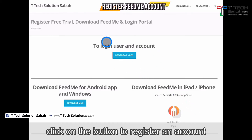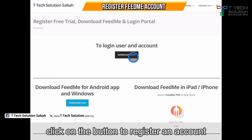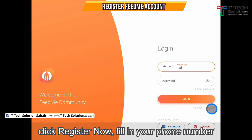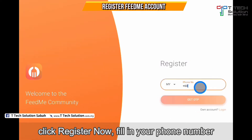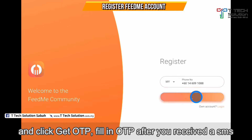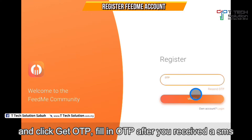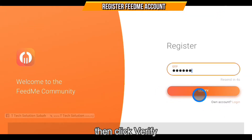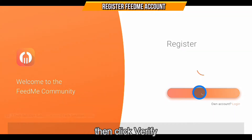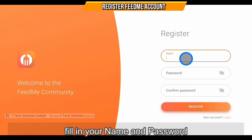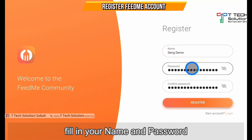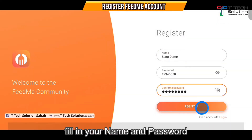Then log in to the user account. Click on register now, then click register here. Key in your phone number and click 'Get OTP.' Your phone will receive an OTP — insert it and click verify. Then enter your name and your password. Click register.